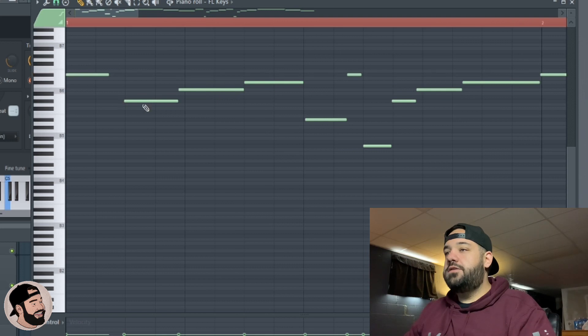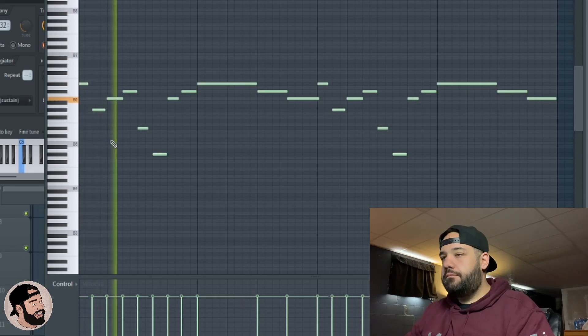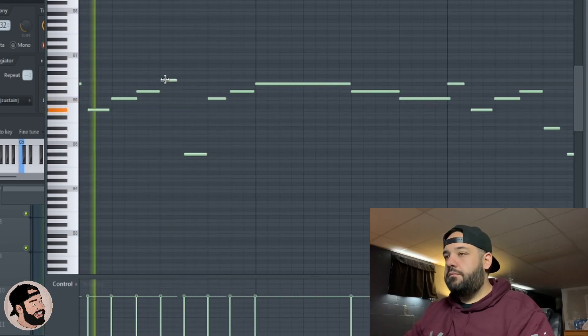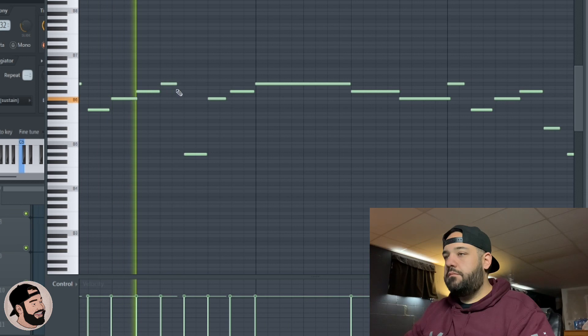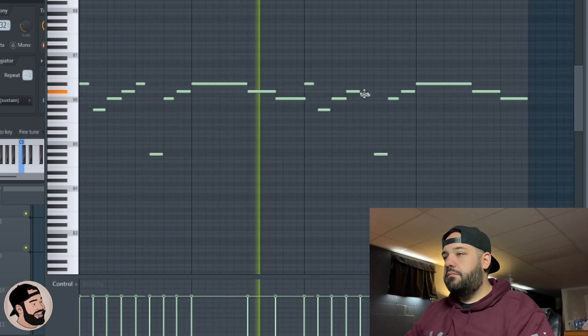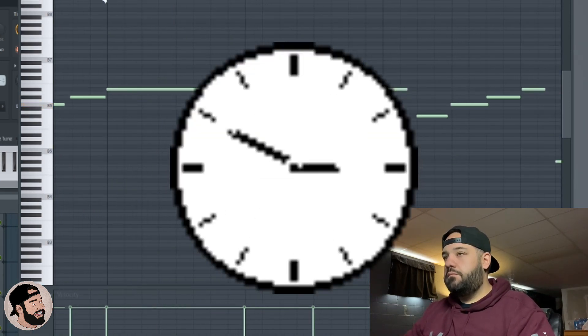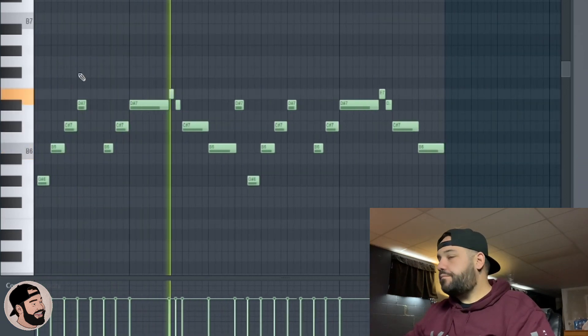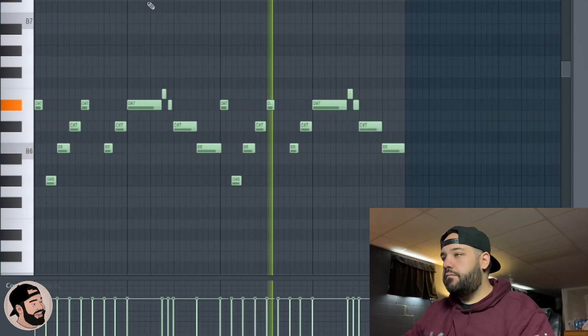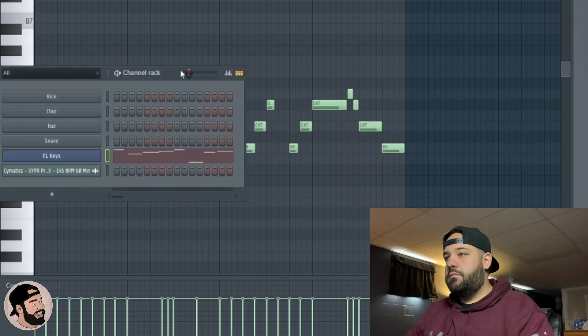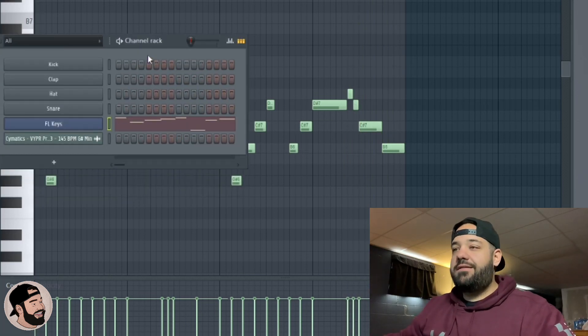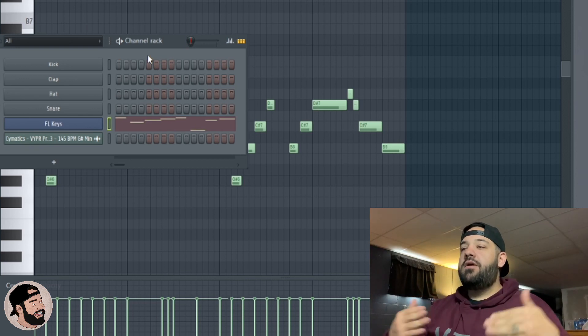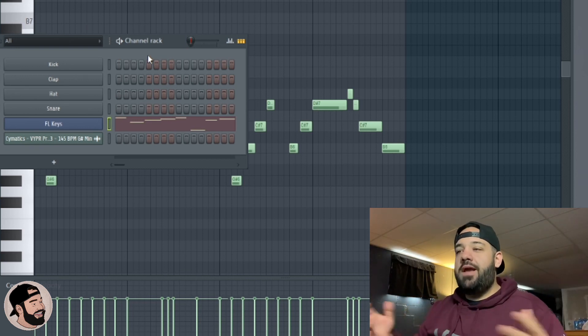So we're going to have to nudge that note there. And now that melody sounds great, sounds pretty accurate to the flute. So now you can go ahead and drop any sound on that MIDI that you want and get super creative with it. Now you pretty much know the key of that sample as well.